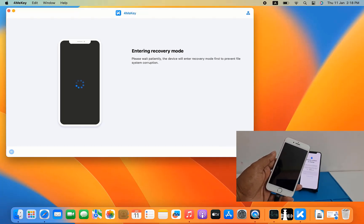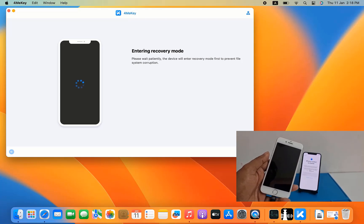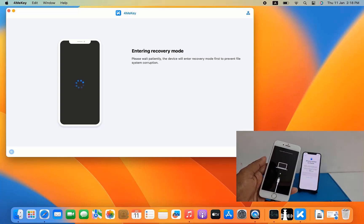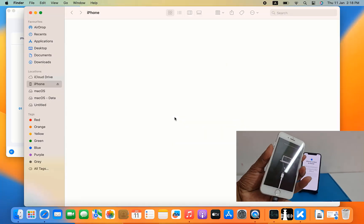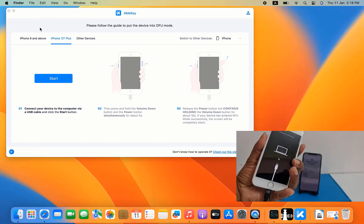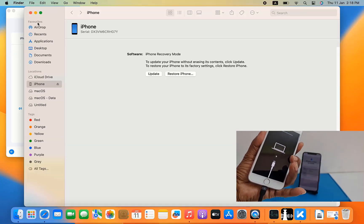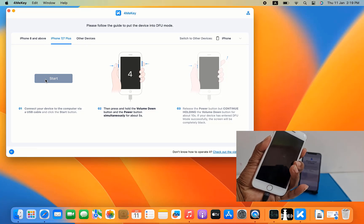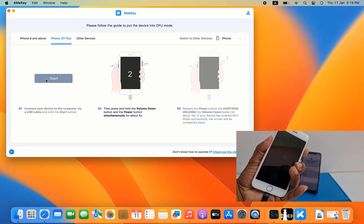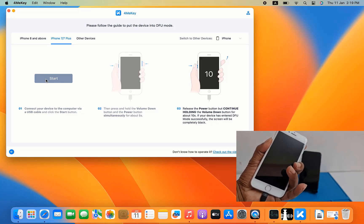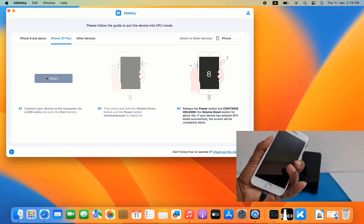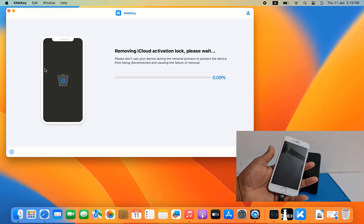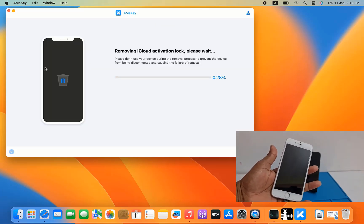After clicking Start, it automatically goes into recovery mode. After going into recovery mode, you need to enter DFU mode. Click Start, then press the Volume Down and Power button together. Now release the Power button to enter DFU mode.